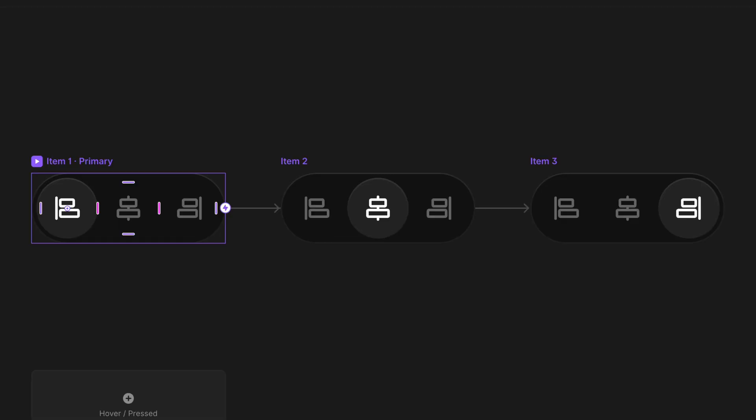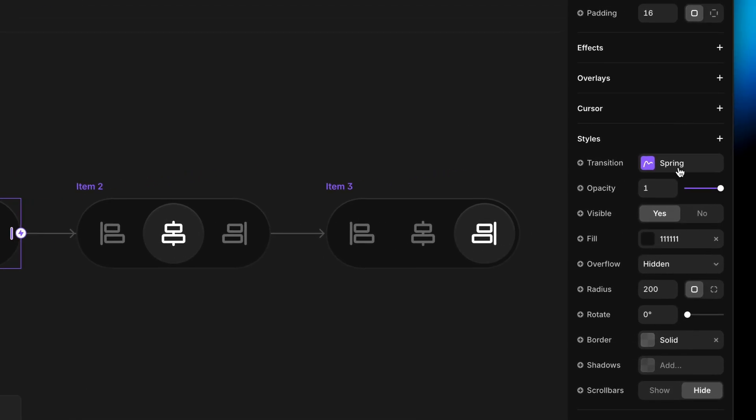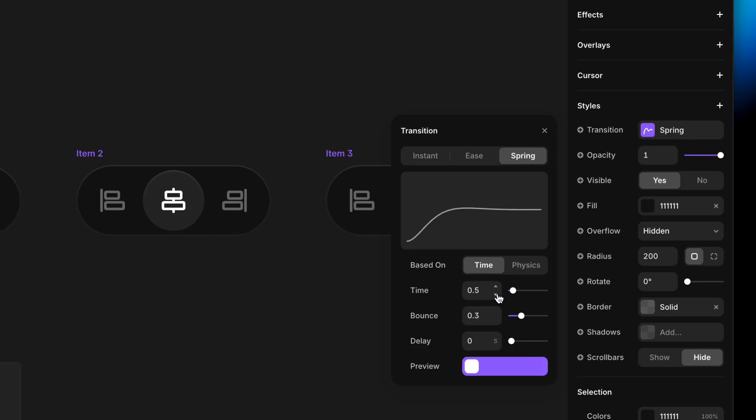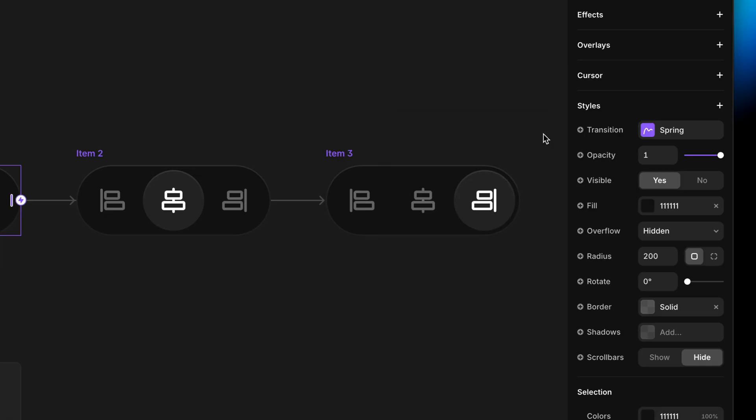If we want to play with the speed or springiness of the animation, we go back and with a variant selected, we'll see Transition as a property. Just like everything else, if we set this on the primary variant, the other variants will inherit it. The important thing to know is that when you set the transition, you're setting the transition to the selected variant — it's the incoming speed. I'm going to bump this down to 0.4 seconds to make the animation more snappy and responsive.